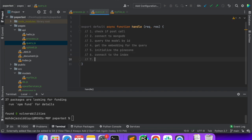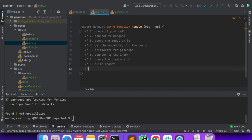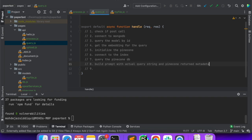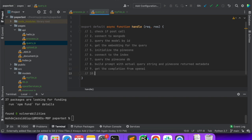Once we are connected to the index, we will query with the query embeddings into our Pinecone database. Once we have the result ready — whatever results Pinecone returns — using that we will build a prompt. We will build a prompt because this prompt we have to send to the OpenAI completion model along with the actual query. We'll build the prompt with the actual query string and Pinecone returned metadata — we'll pull out the metadata — and then finally we will get the completion from OpenAI and return the response.